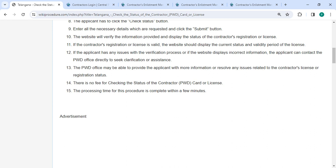If the contractor registration or license is valid, the website should display the current status and validity period of the license. If the applicant has any issues with the verification process or if the website displays incorrect information, you can contact the PWD office.